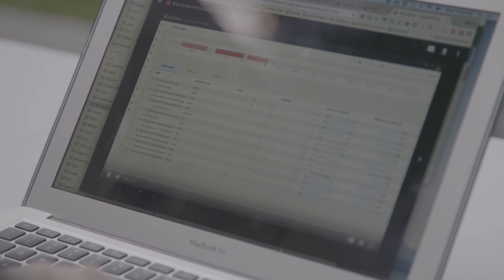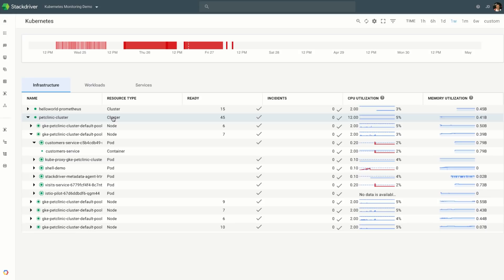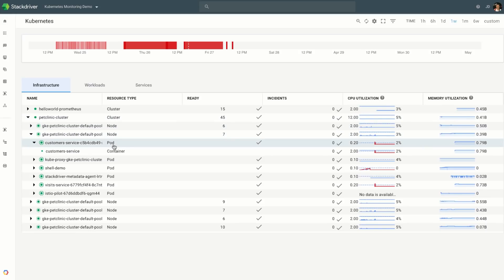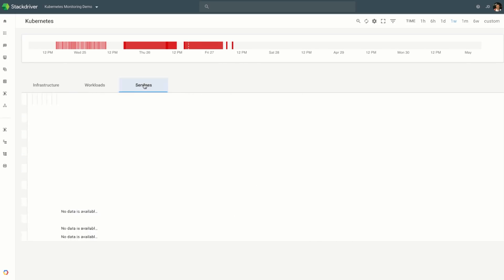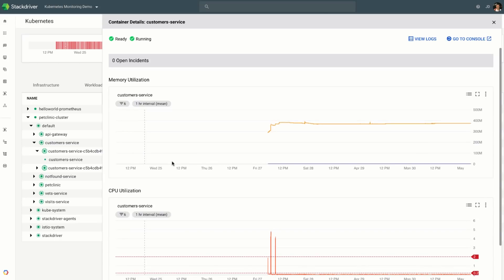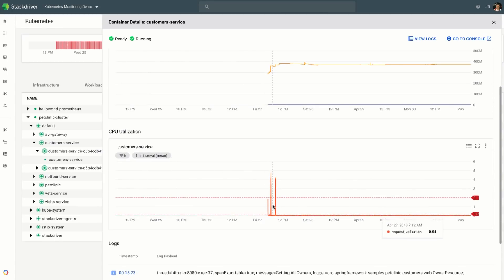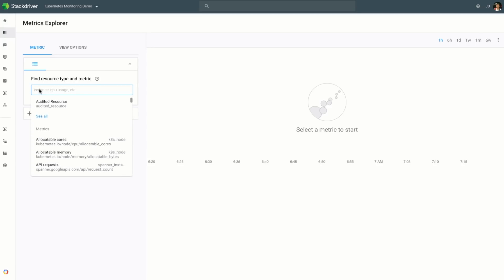This is the Stackdriver Kubernetes monitoring console. What you have here is an integration of events and various signals — metrics, logs, and so forth — in a single place. The event timeline shows incidents that may have happened. If you're an operator, you would look at the infrastructure, going from your cluster to your nodes. If you're a developer, you may be more interested in your workloads and deployments, going from clusters to namespaces, pods, and containers, or to your services. Once you're interested in something, you can inspect the Kubernetes object further — here I'm looking at a particular container and I'll see key metrics and all the logs associated with that container.